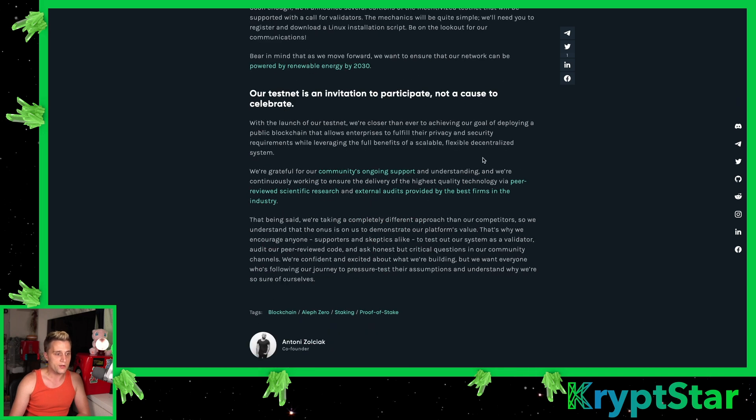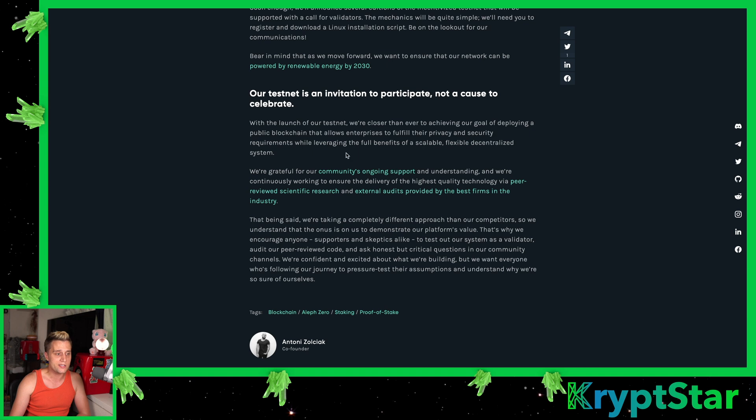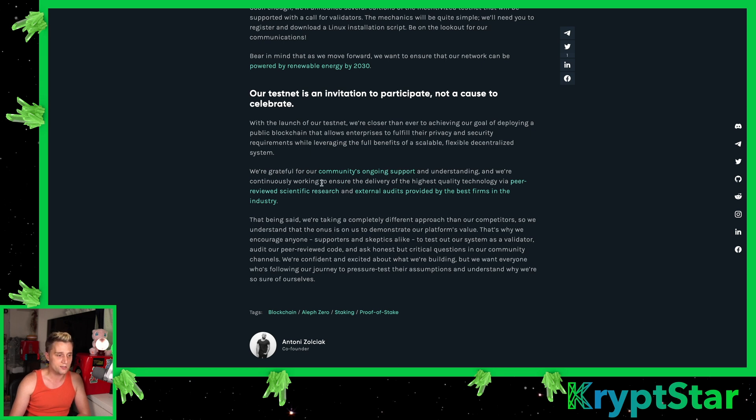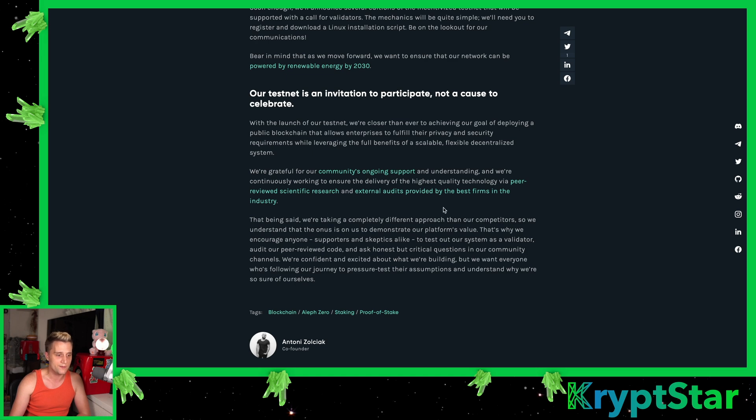Like it says here, with the launch of testnet, we're closer ever to achieving our goal of deploying a public blockchain that allows enterprises to fulfill their privacy and security requirements while leveraging the full benefits of a scalable, flexible, decentralized ecosystem. We are grateful to our community's ongoing support and understanding, and we're continuously working to ensure the delivery of the highest quality technology via peer-reviewed scientific research and external audits.